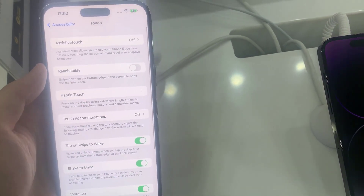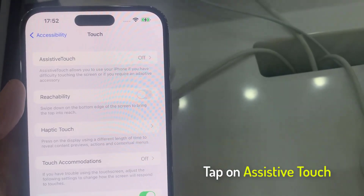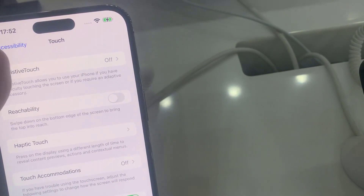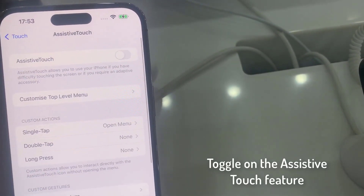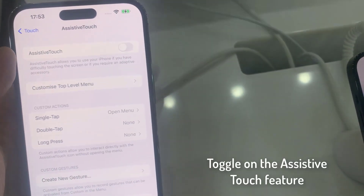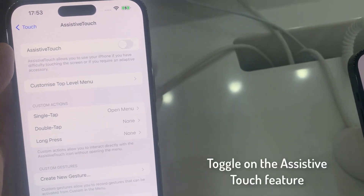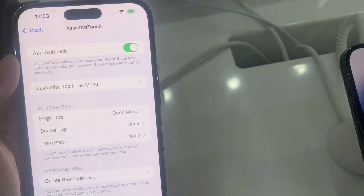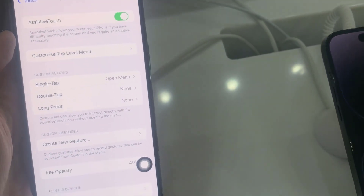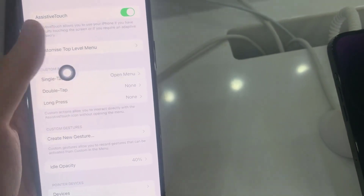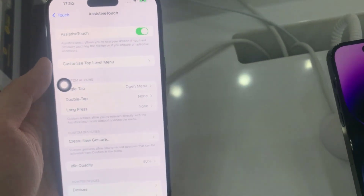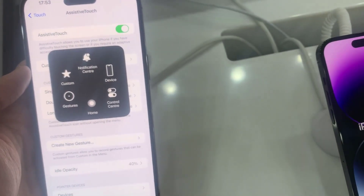After that, tap on Assistive Touch. On the Touch menu, finally toggle on the Assistive Touch feature to get the home button on your iPhone. And there you are — now you have the virtual home button on your iOS device screen, which functions more than the physical home button.